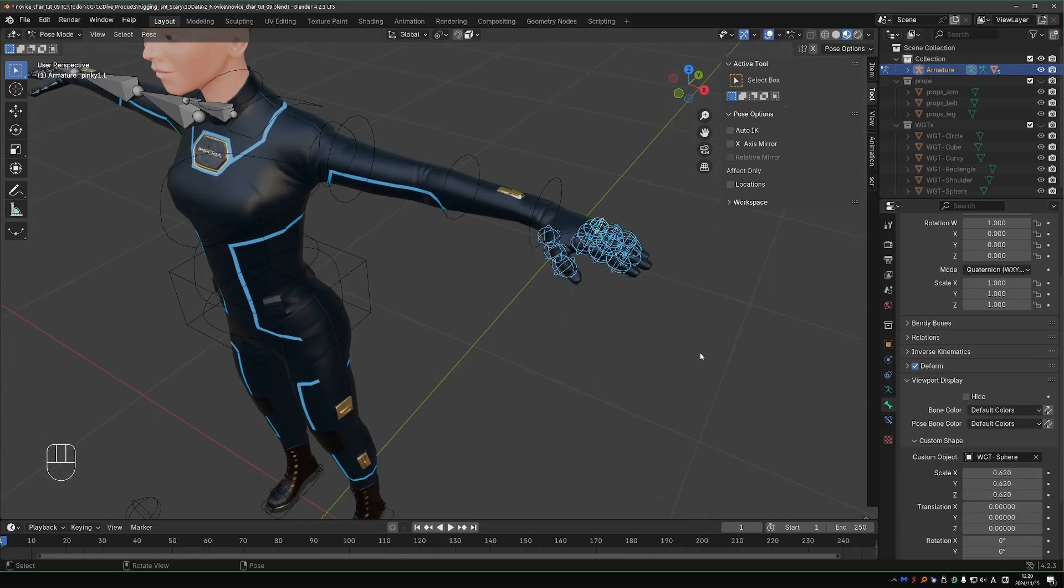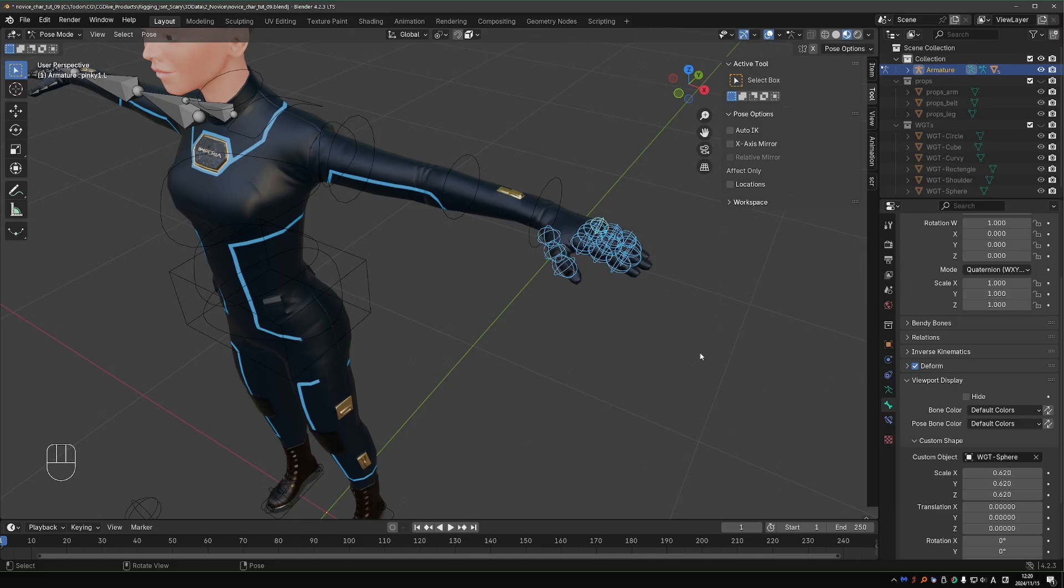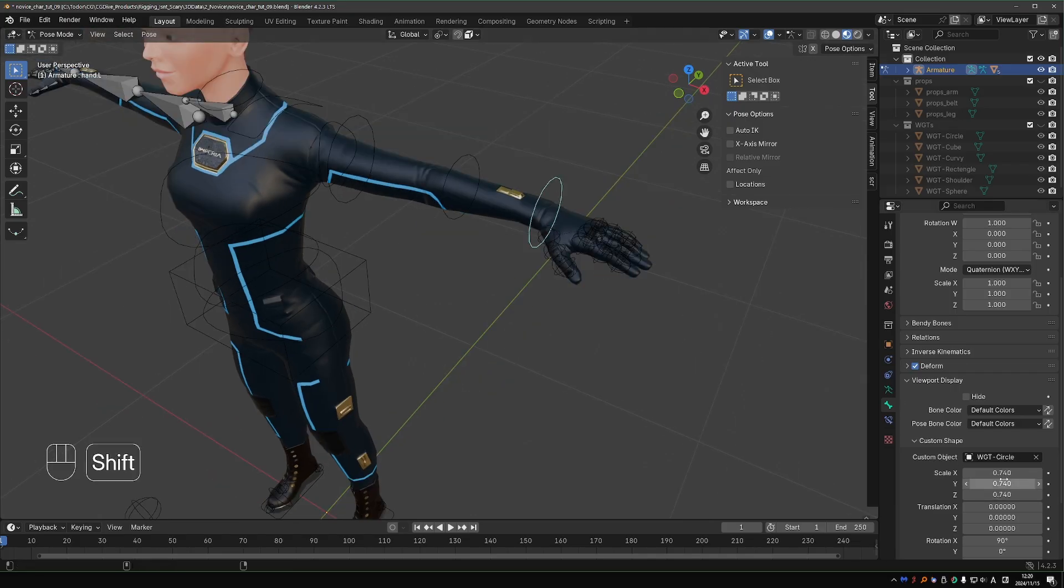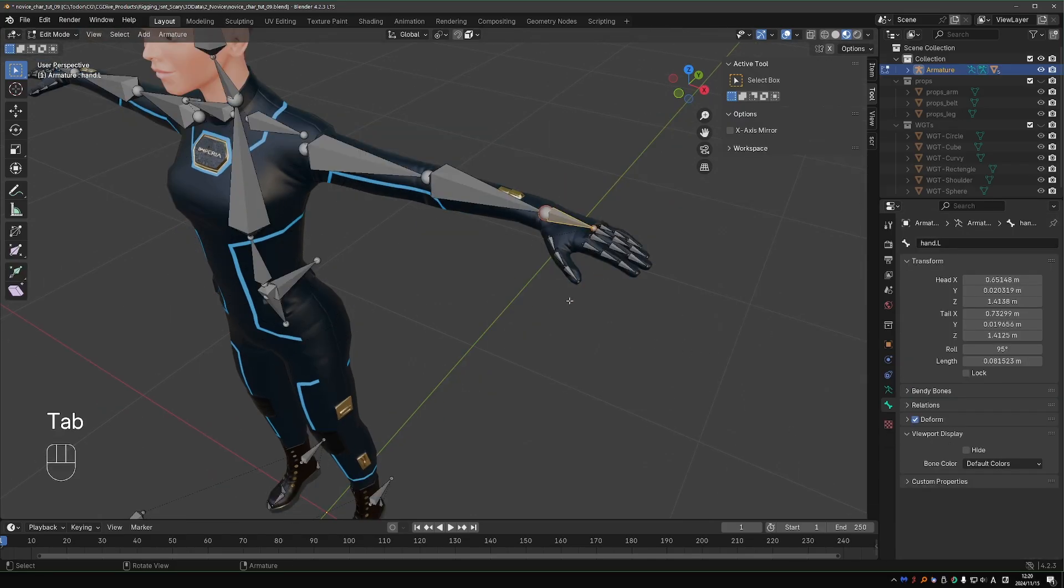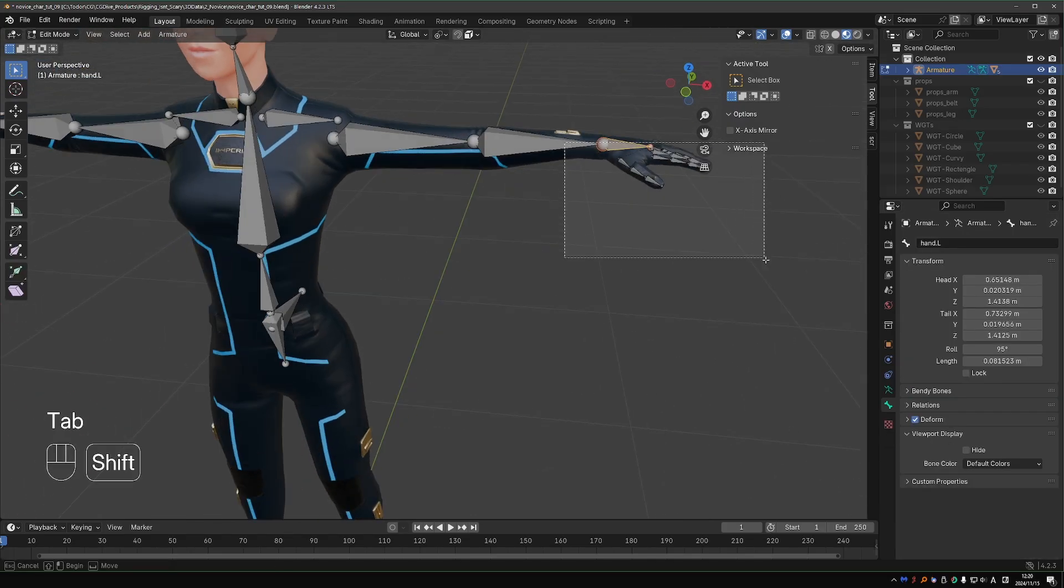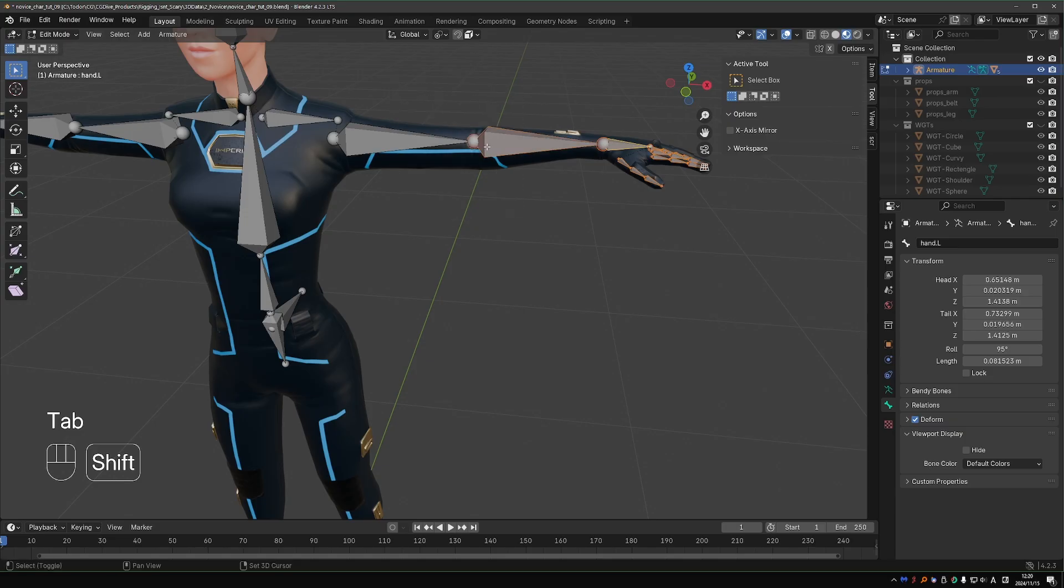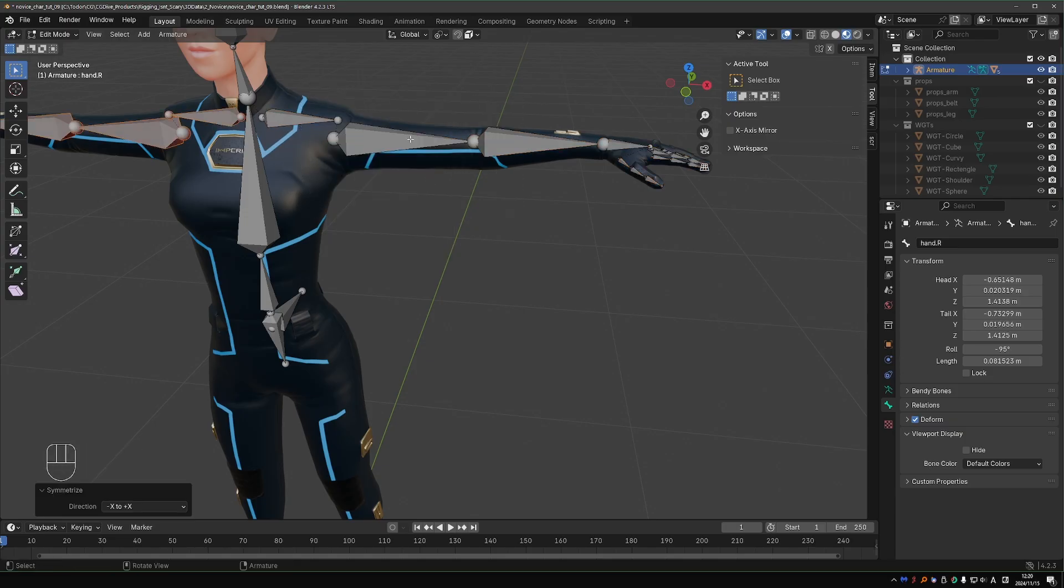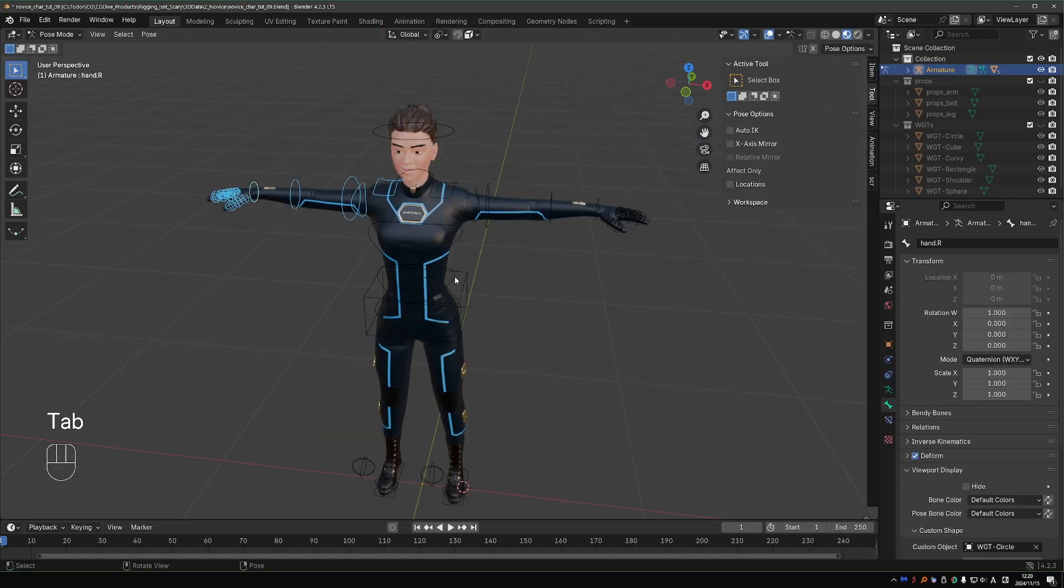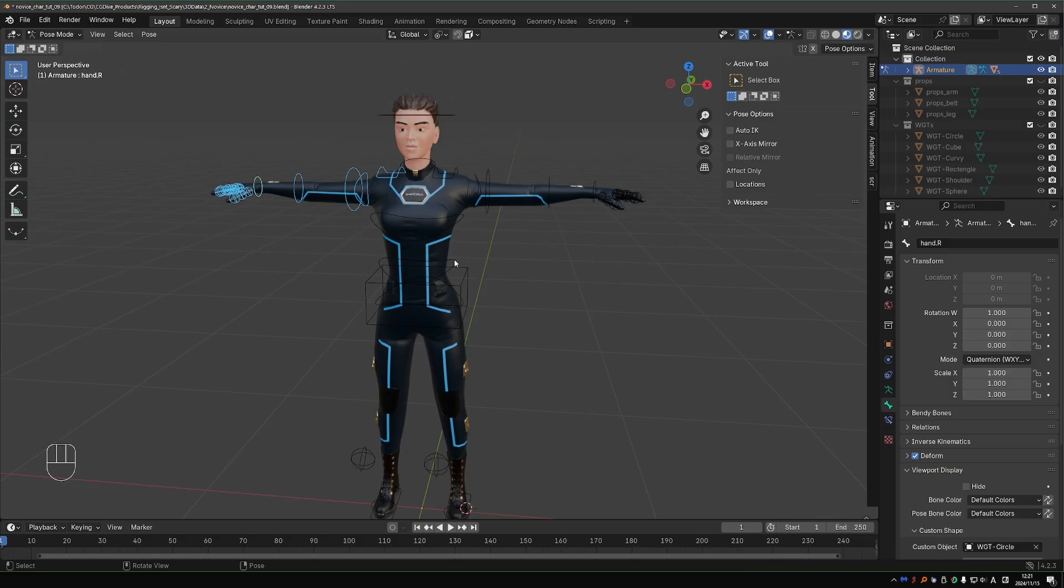Now in edit mode, select the entire left arm, right click, symmetrize, and we'll have the same shapes on the right side.